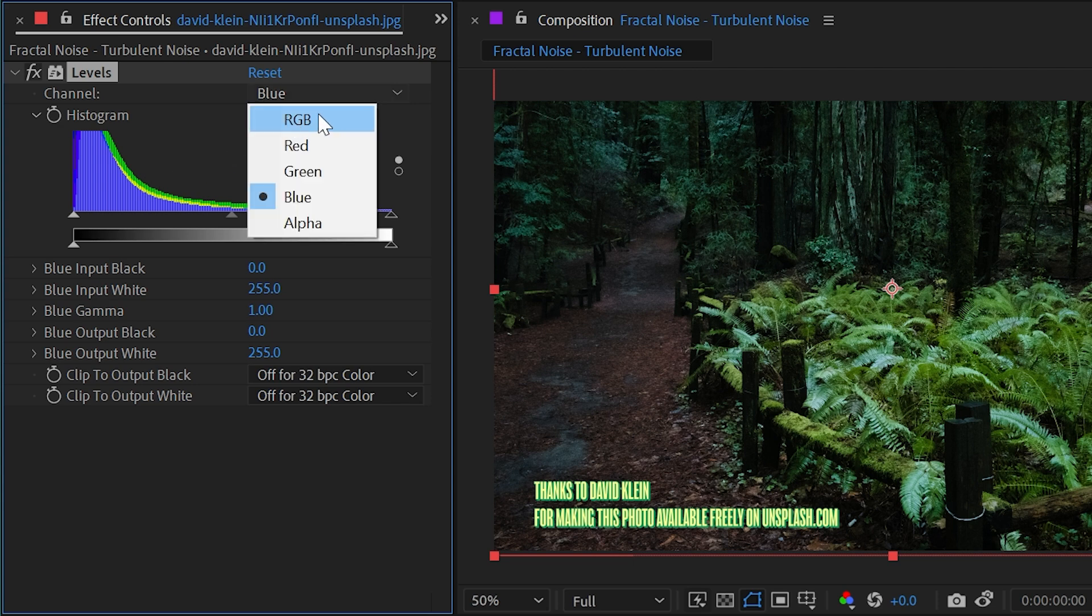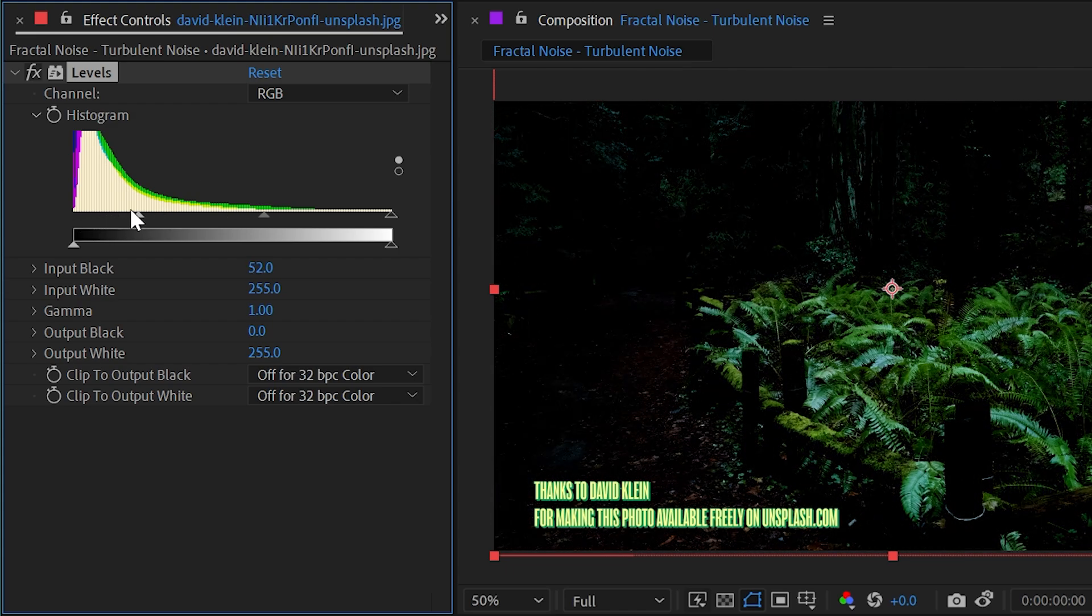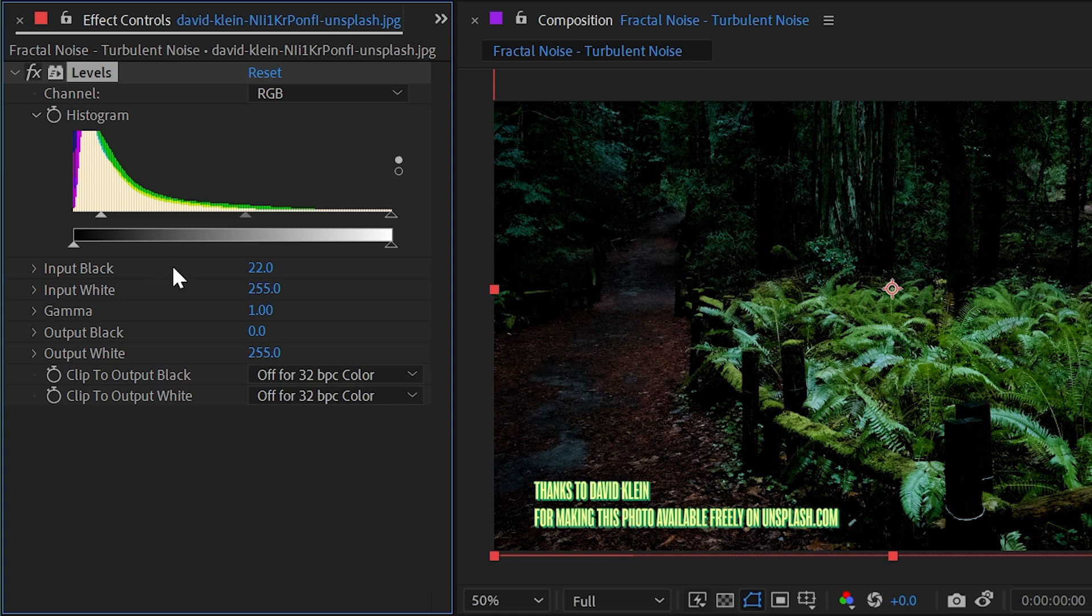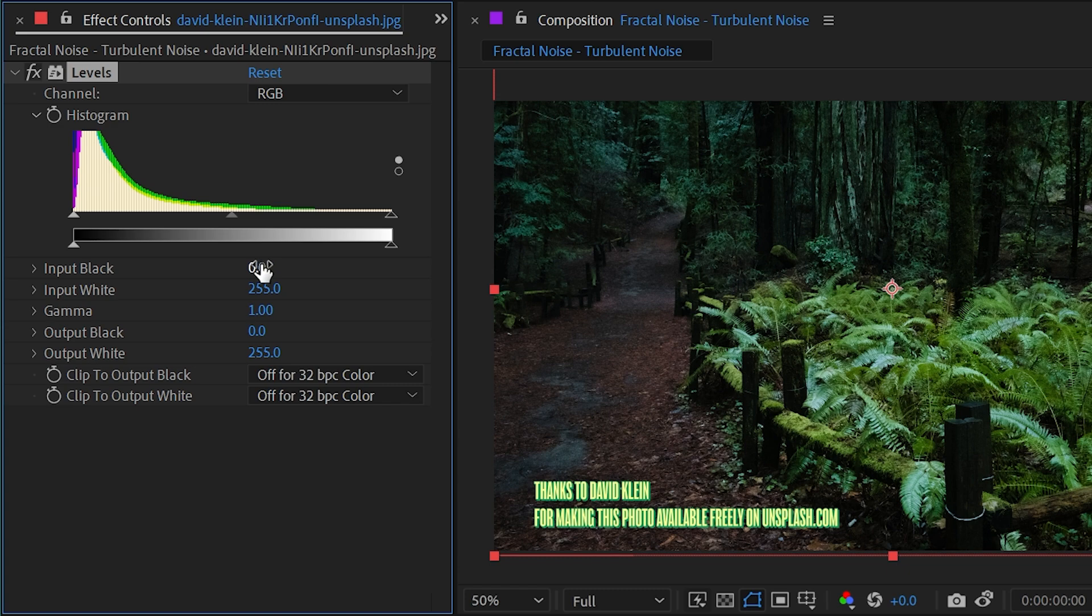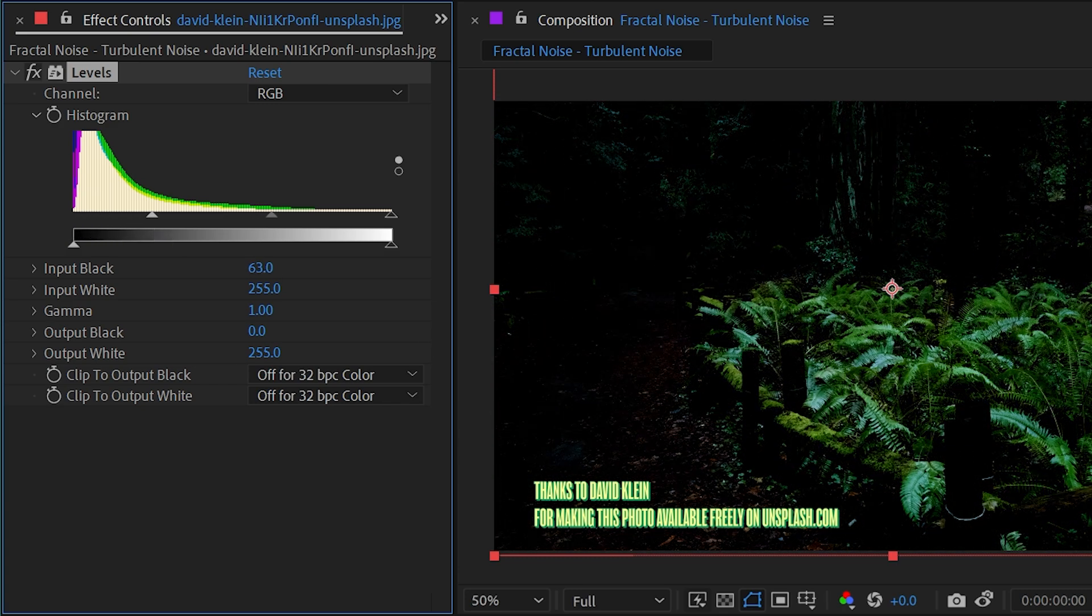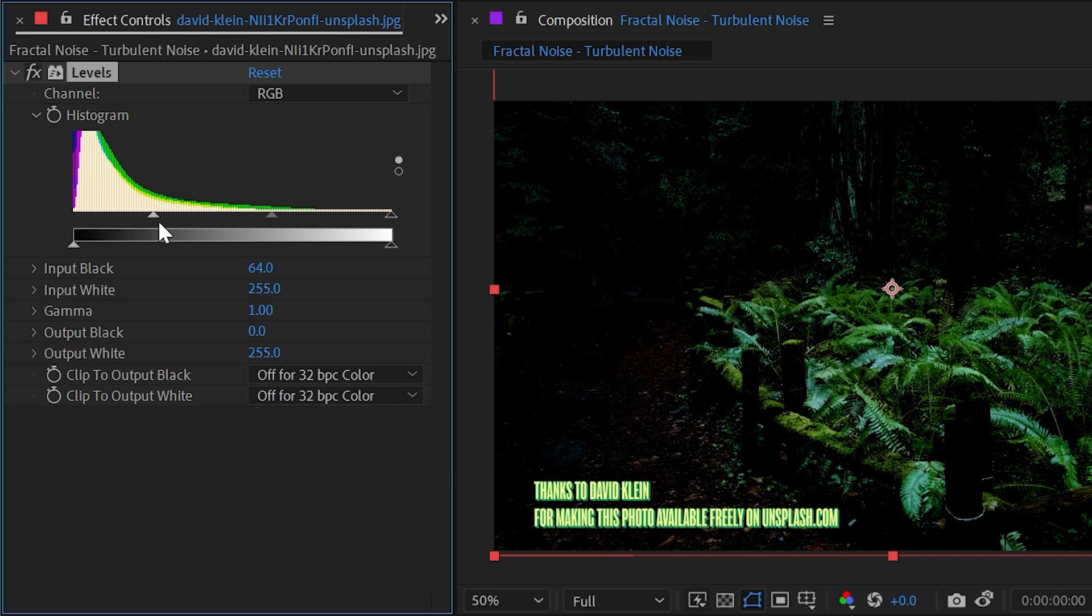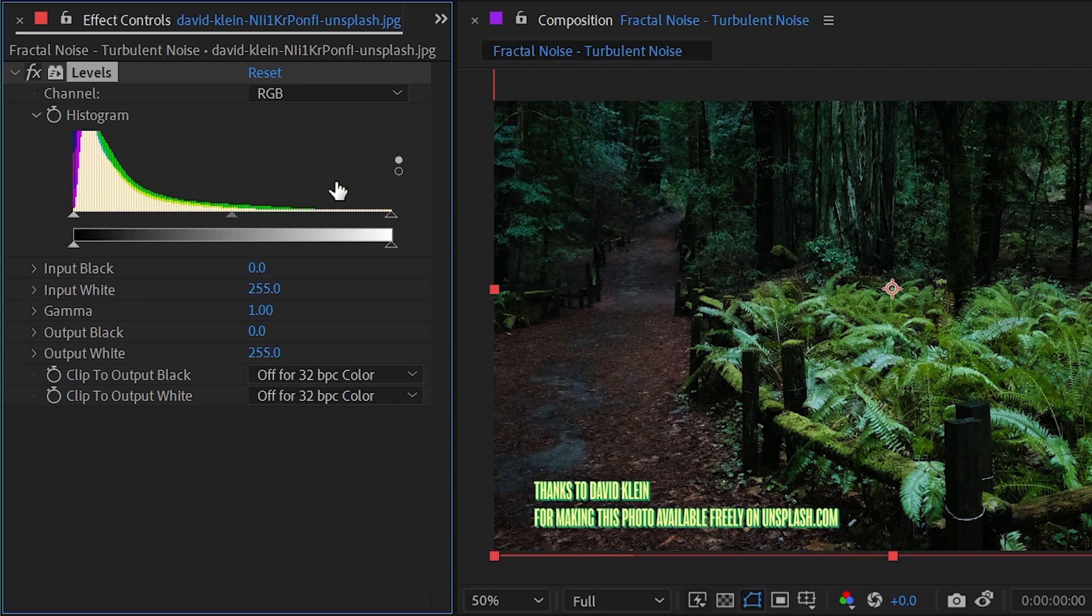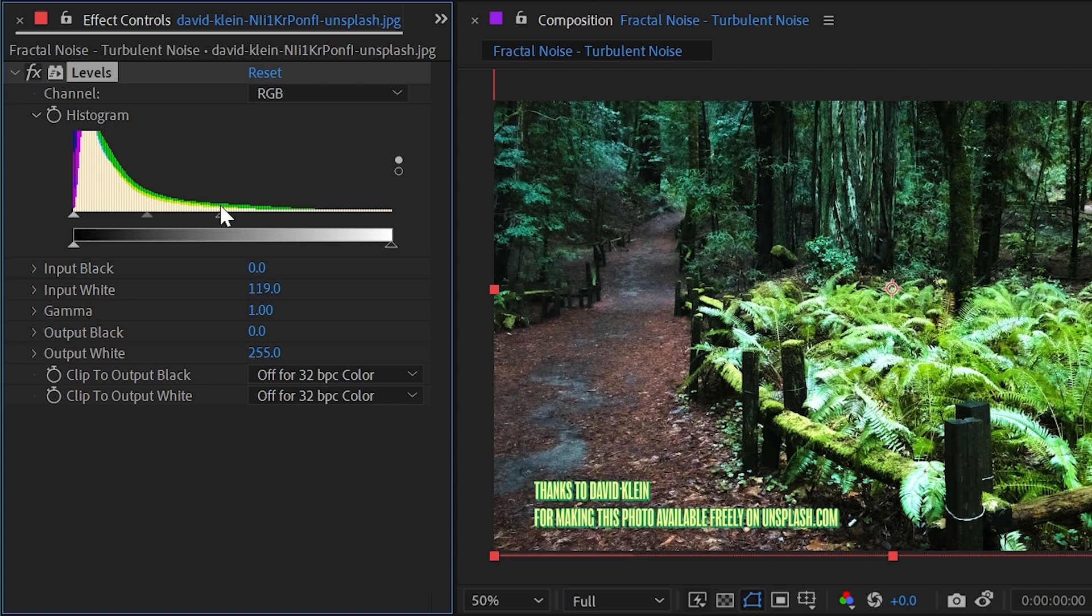On the left side we have the input black slider. As I'm adjusting this, this input black value is moving. These three arrow sliders as well as these two down here are all represented in these five sliders down here, so this first one is input black. As I move it to the right my image gets darker, so this is taking the darkest parts of the image and making them even darker. If I grab the opposite slider, the input white, then it's going to brighten up the image.